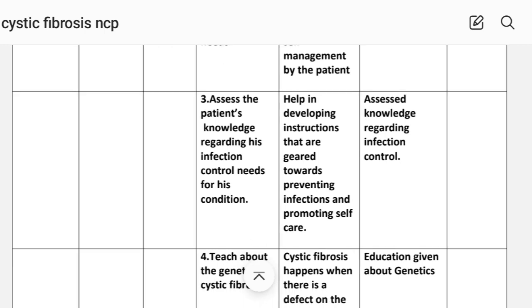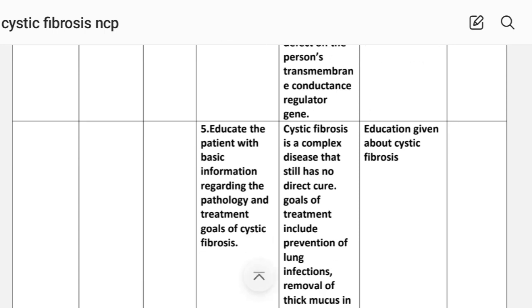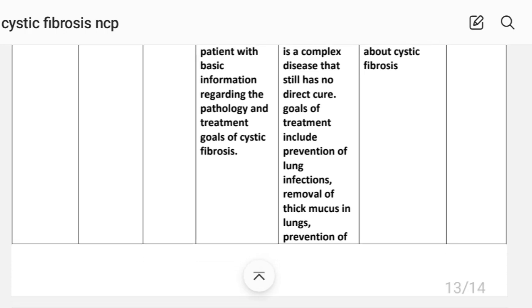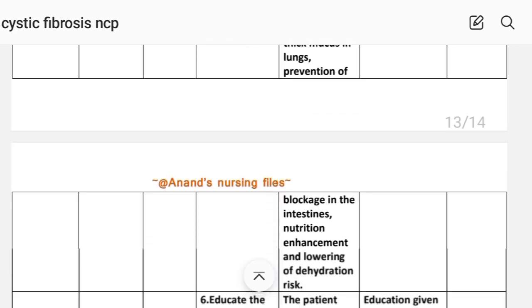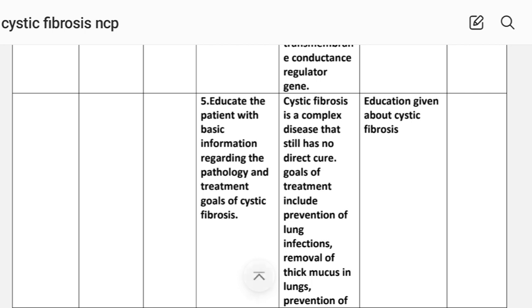Number three: assess the patient's knowledge regarding infection control needs. Rationale: helps in developing instructions geared toward preventing infections and promoting self-care. Number four: teach about the genetics of cystic fibrosis. Rationale: cystic fibrosis occurs when there is a defect in the person's cystic fibrosis transmembrane conductance regulator (CFTR) gene. Implementation: education given about genetics. Number five: educate the patient with basic information regarding the pathology and treatment goals of cystic fibrosis. Rationale: cystic fibrosis is a complex disease that still has no direct cure. Goals of treatment include prevention of lung infection, removal of thick mucus from the lungs, prevention of blockage in the intestine, nutrition enhancement, and lowering of dehydration risk. Implementation: education given about cystic fibrosis.